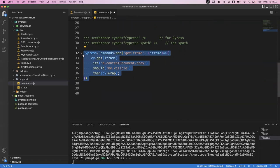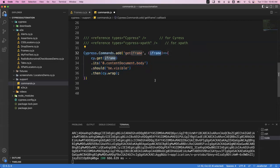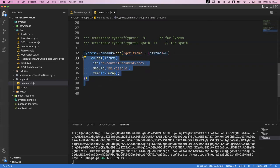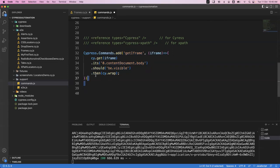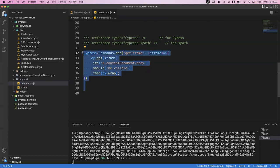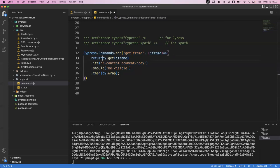This custom command can be reused in multiple tests - wherever you want to handle an iframe, just call this getIframe method by passing the iframe locator, and it will return your iframe. Then you can proceed with the rest of the operation. This is very useful. Remove the duplicate code, and now this command will return the iframe. We also need to add a return statement - return cy.getIframe - so this will return the iframe.